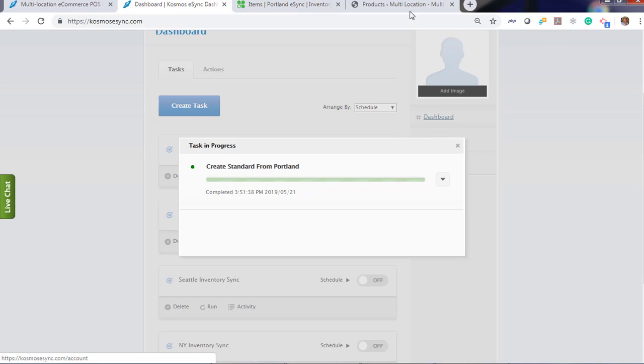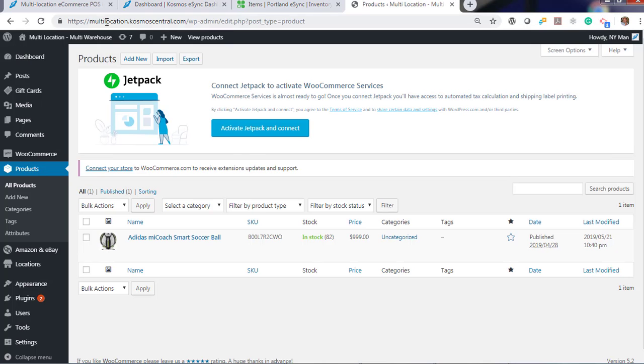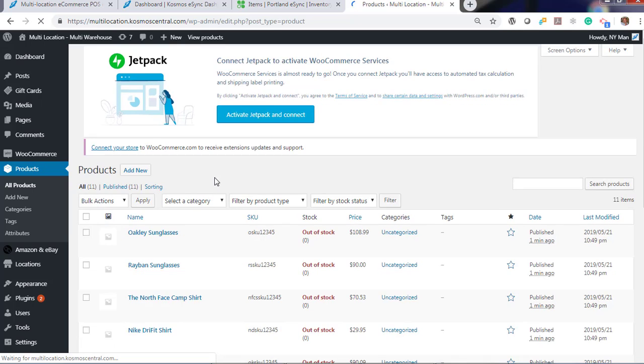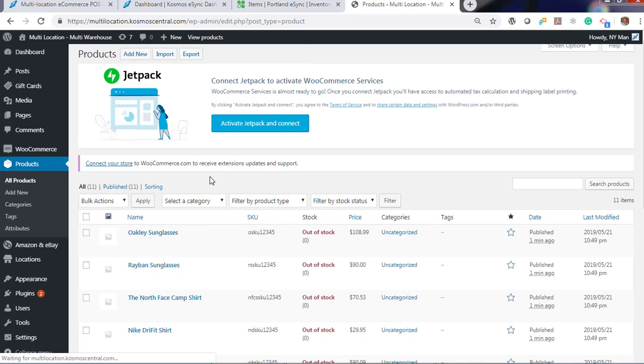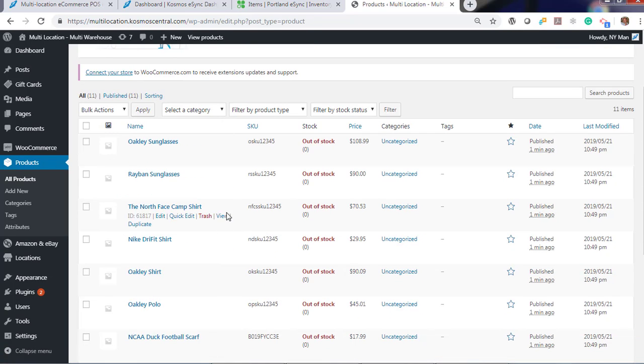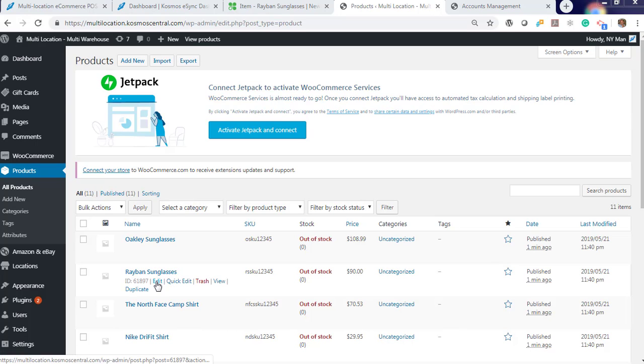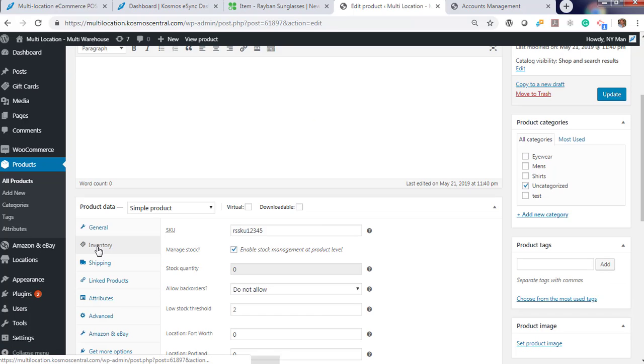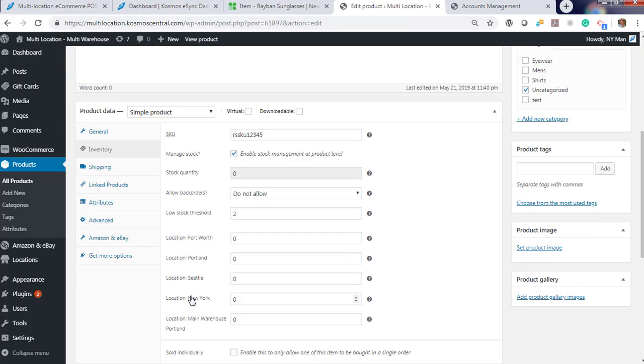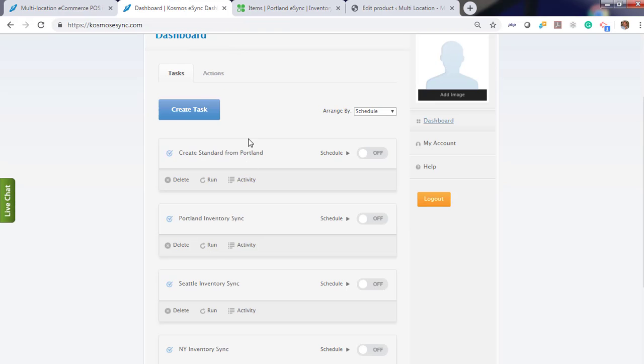Click refresh. And you'll see items have been created. So you'll notice the items were created without inventory. That's because we need to also run our inventory only actions. If we go to Ray-Ban sunglasses and look at our inventory levels per location, click on inventory. You'll see all our locations have zero inventory.